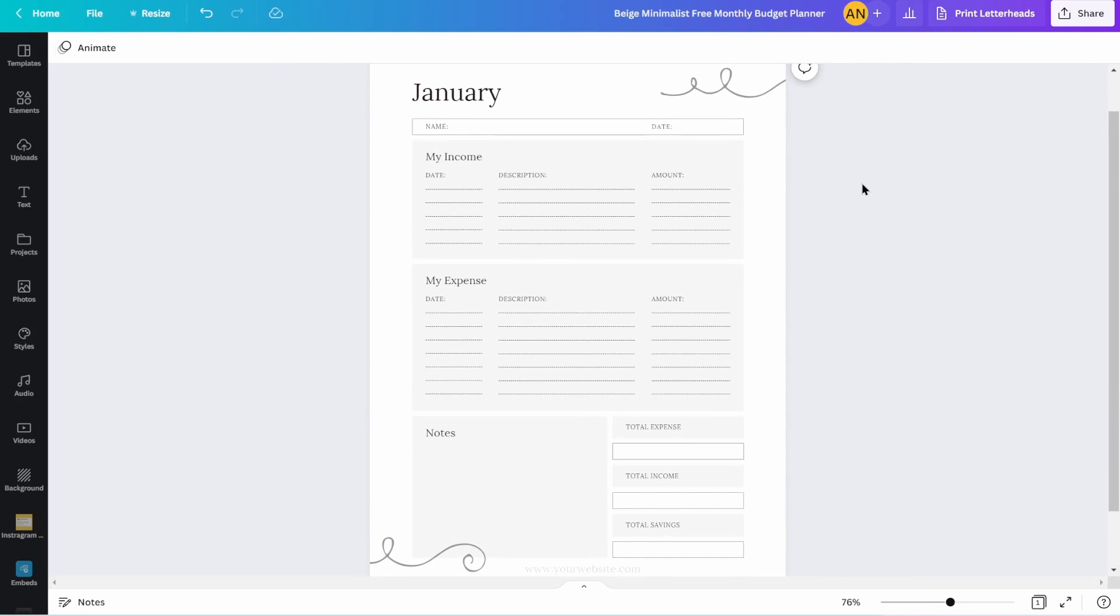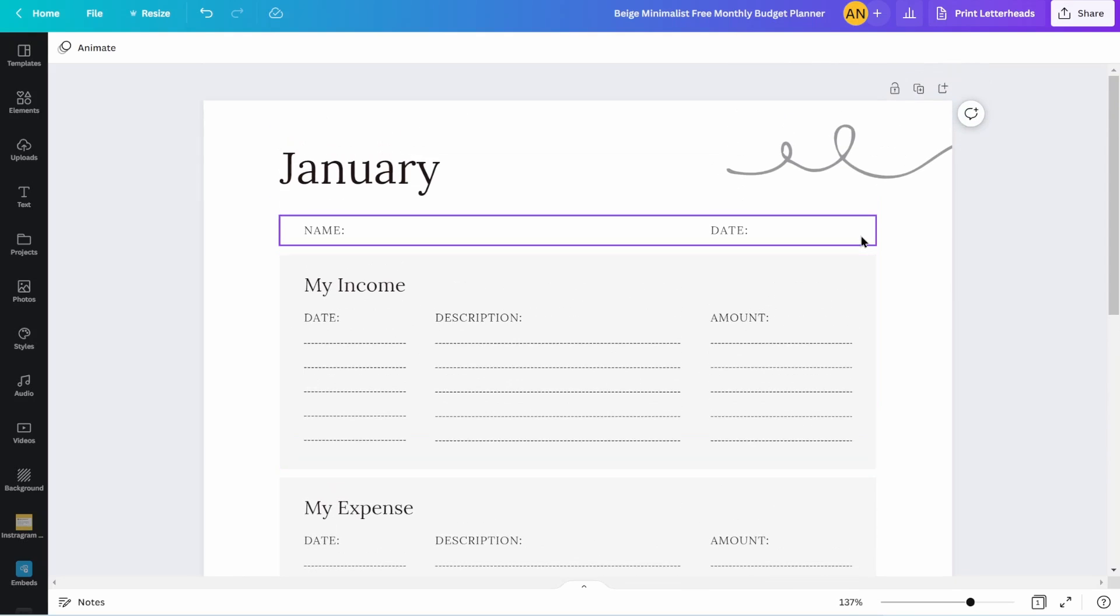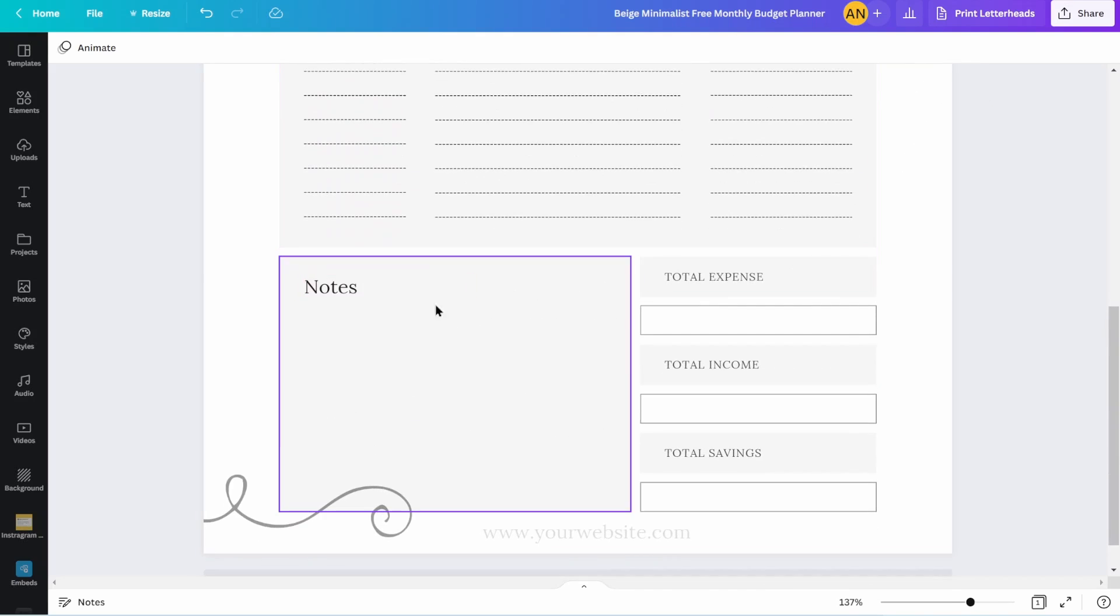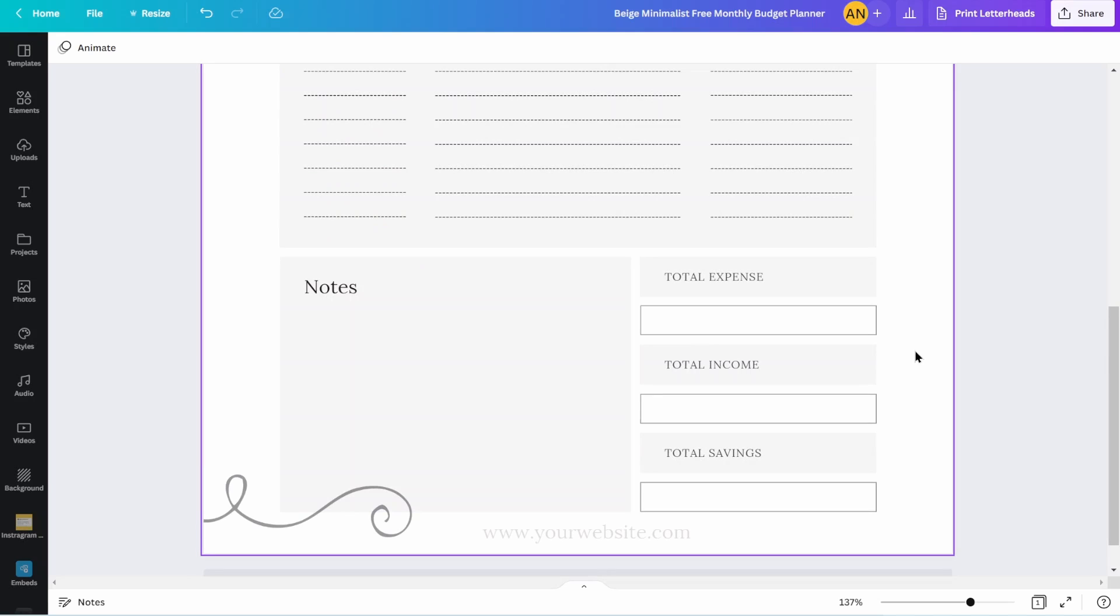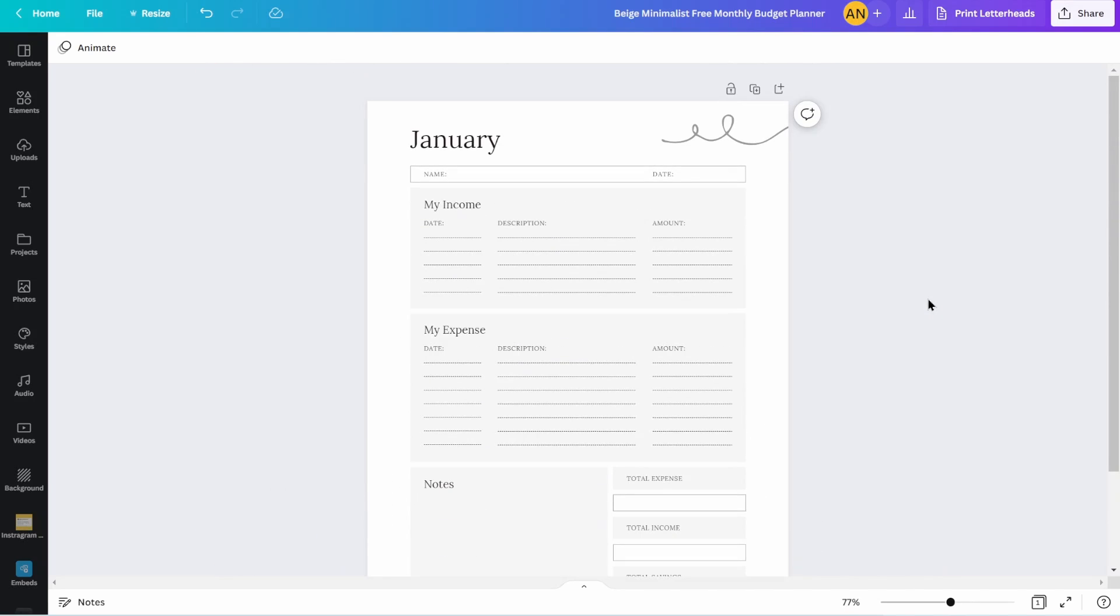So if I scroll out here, you have a good example of a monthly budgeting planner, if you would, where you have your income, your expenses, some notes that you could write down totals here. Now, of course, if this is monthly, we need to create one for every month.